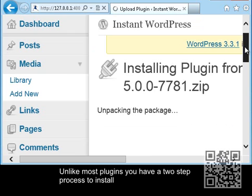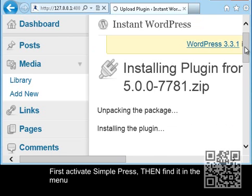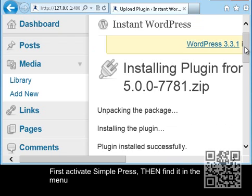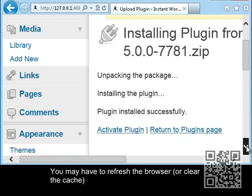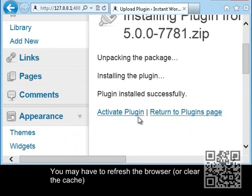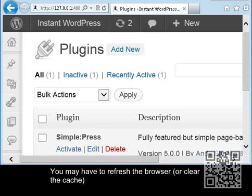Unlike most plugins, you're actually going to have a two-step process here. After I install the plugin and activate it, we actually have to go through a second process. You're going to see that here coming up in just a second. I apologize if you find the screen a little small - I'm trying to handle things for tablets and for desktops.